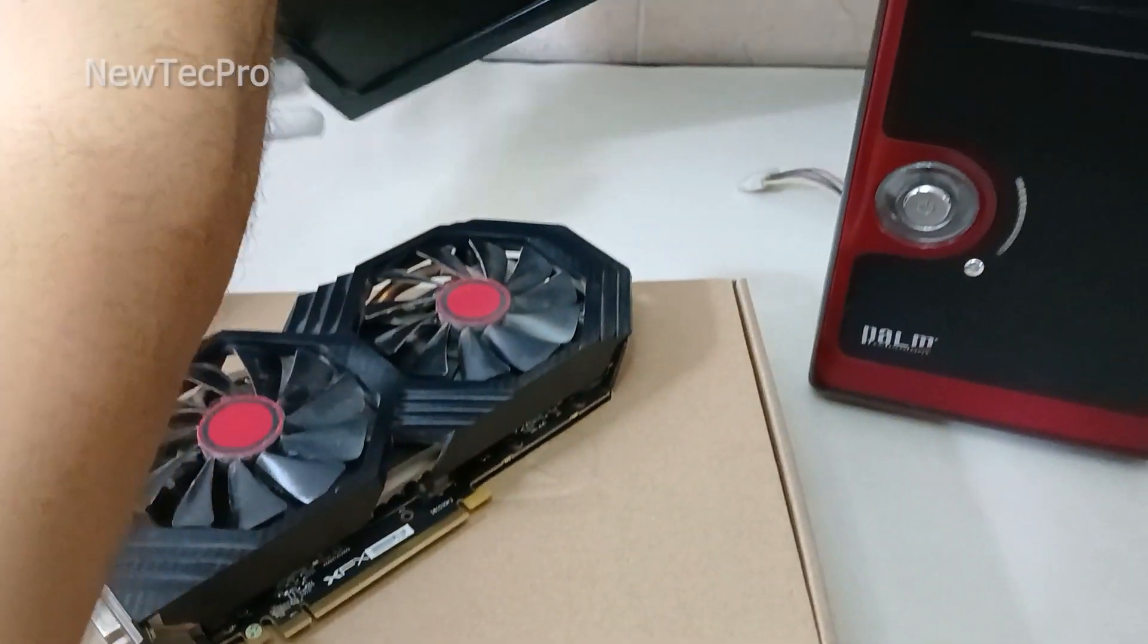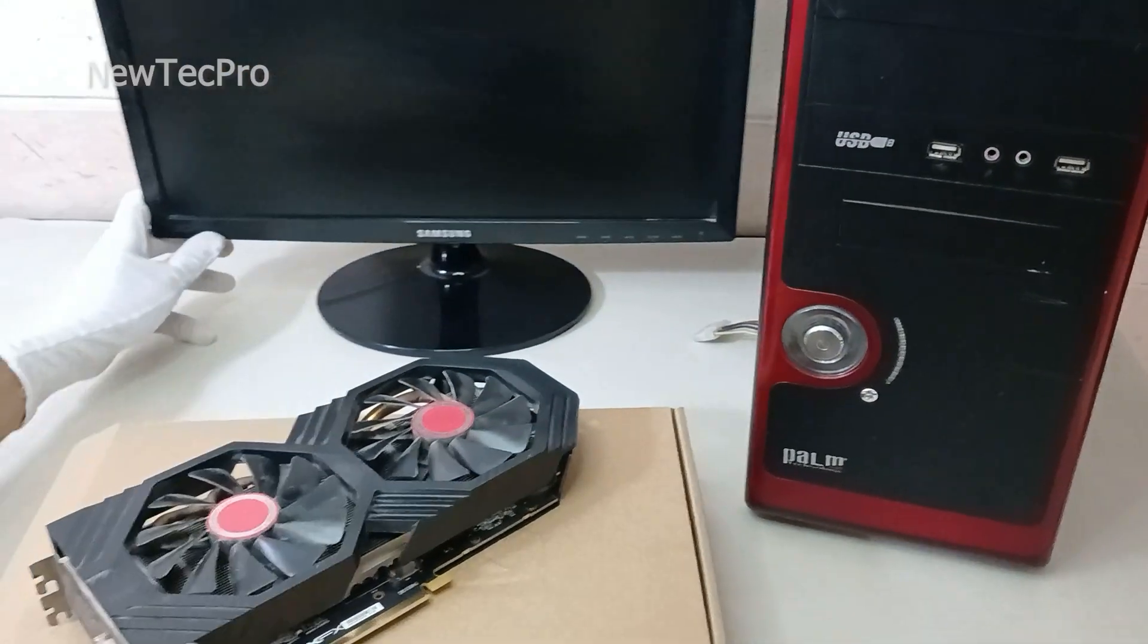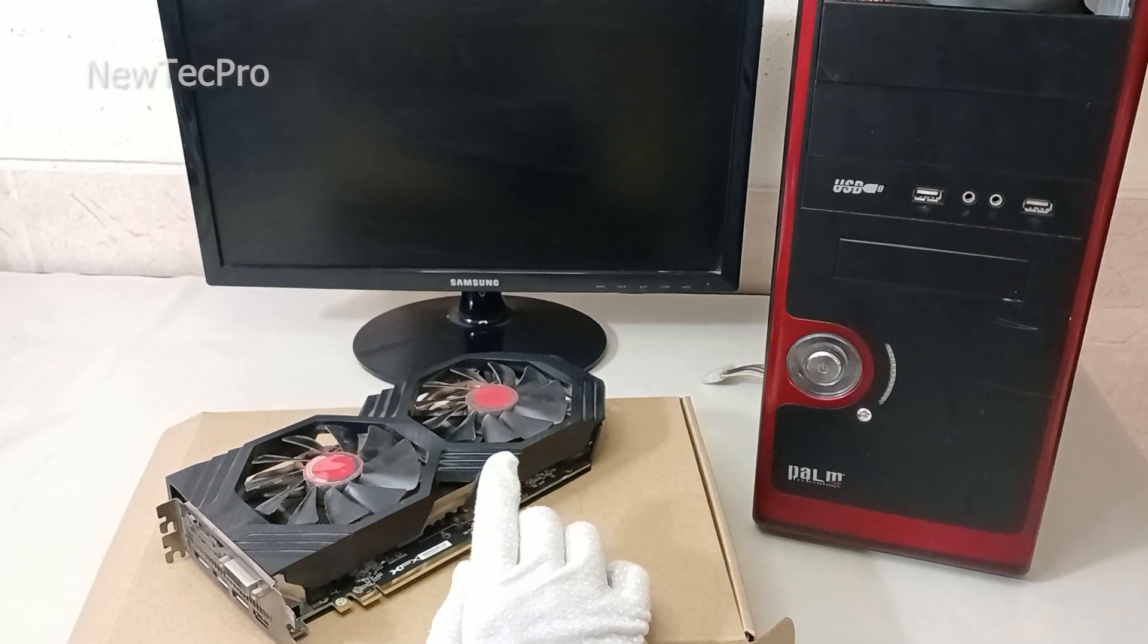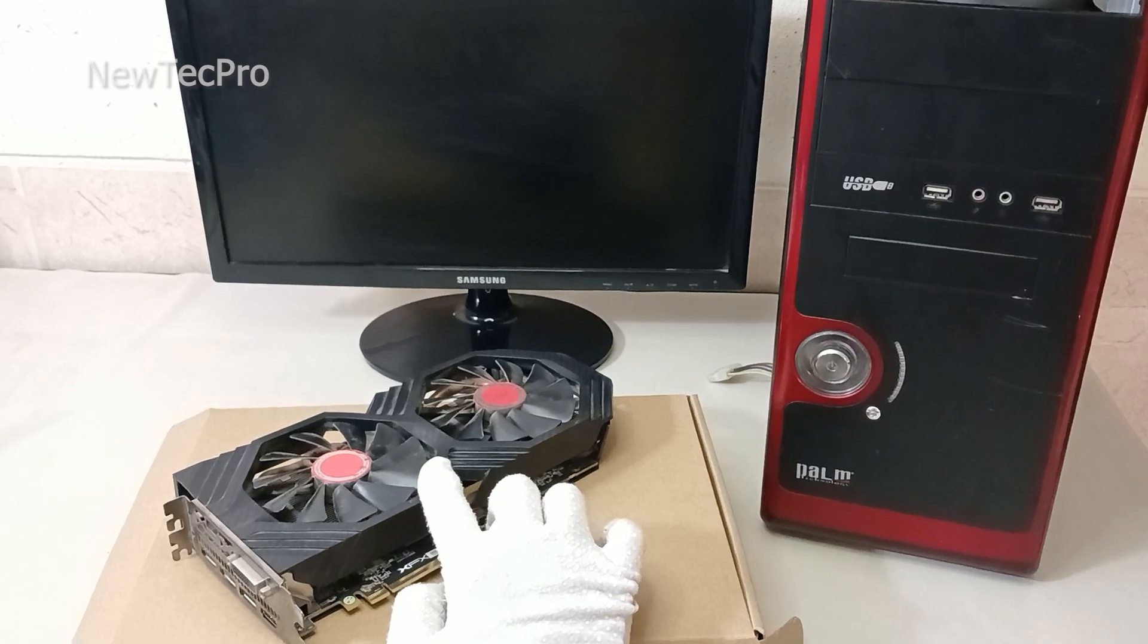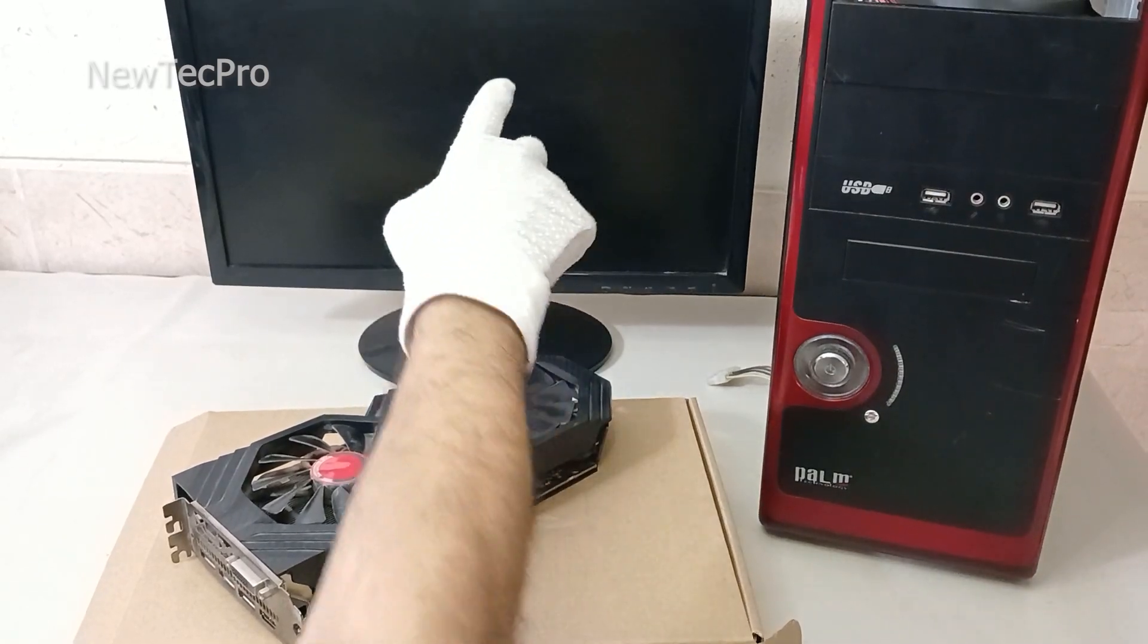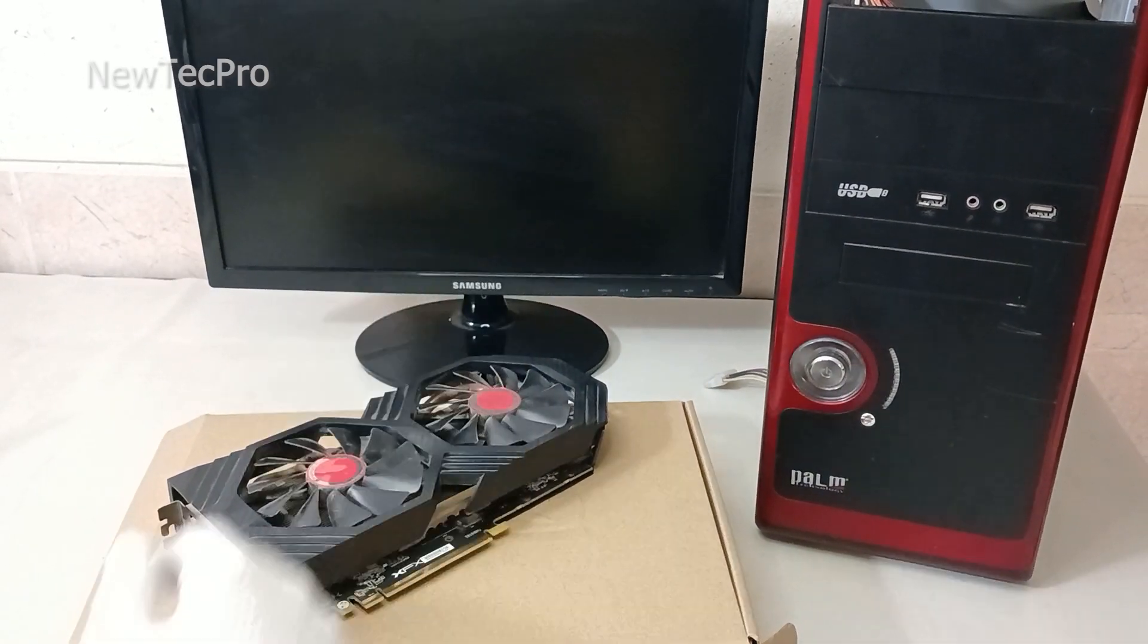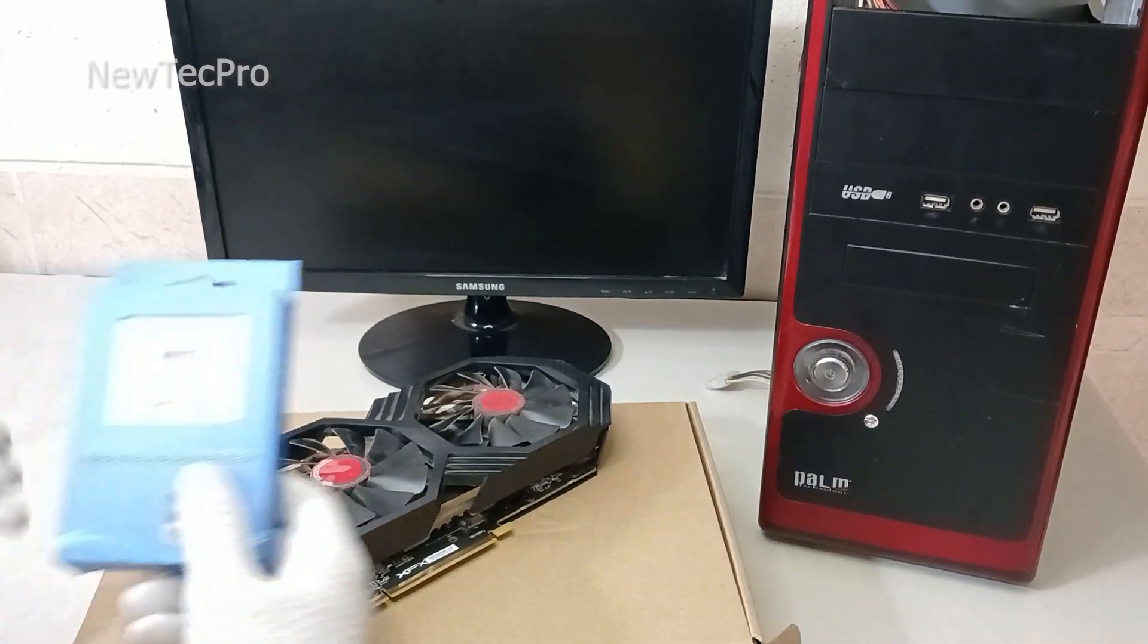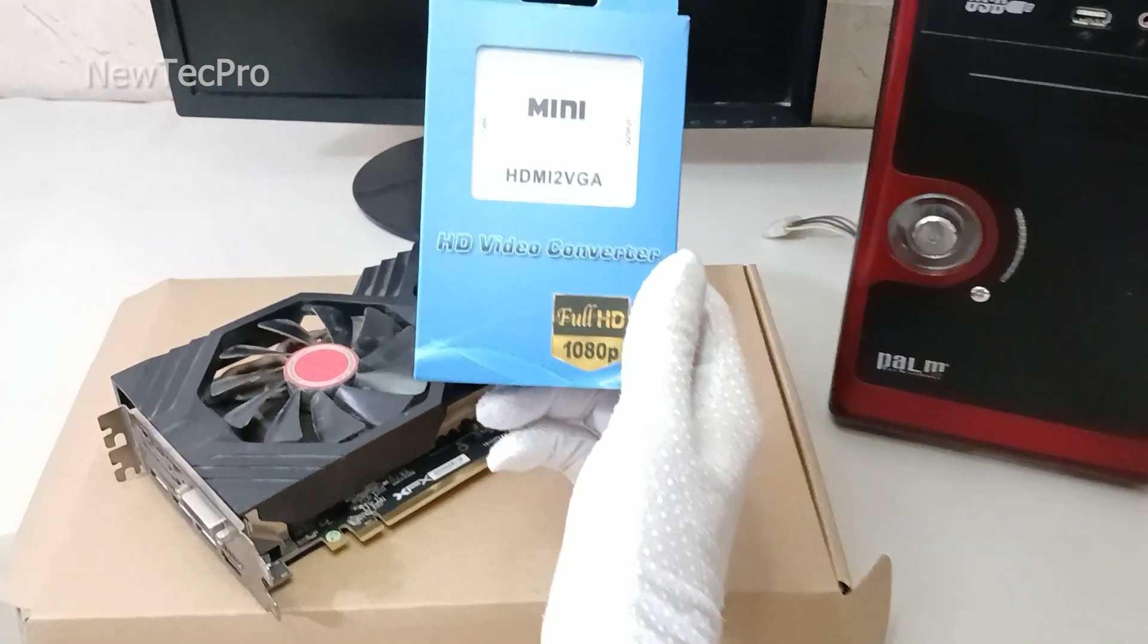So to connect this graphic card to this monitor, you need an HDMI to VGA converter.